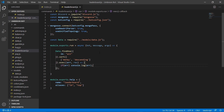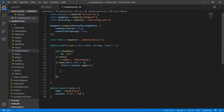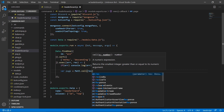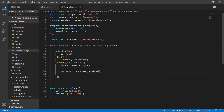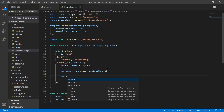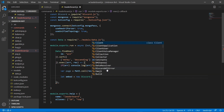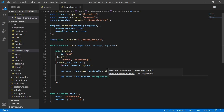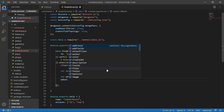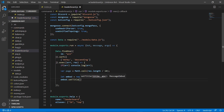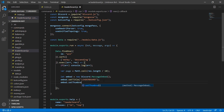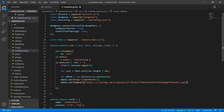Next we're going to set our variable page equal to Math.ceil(res.length divided by 10). Then we're going to create an embed — let embed equal new discord.MessageEmbed. We'll do embed.setTitle and set that to 'Leaderboard', then embed.setThumbnail and set that to an image — you can find one on the internet and paste the link in here.